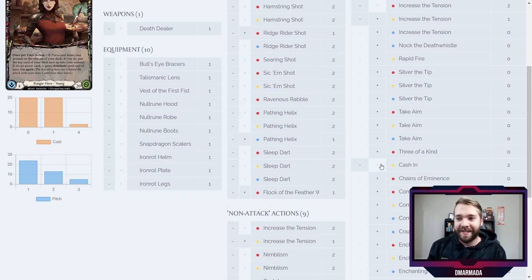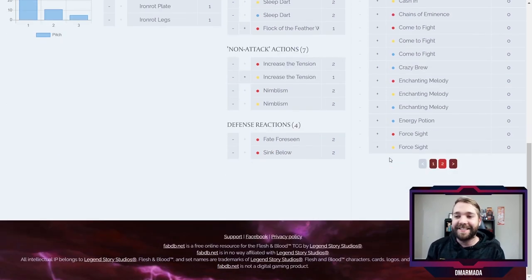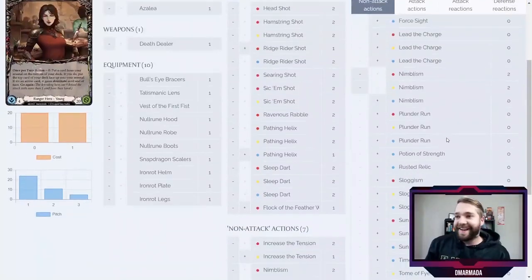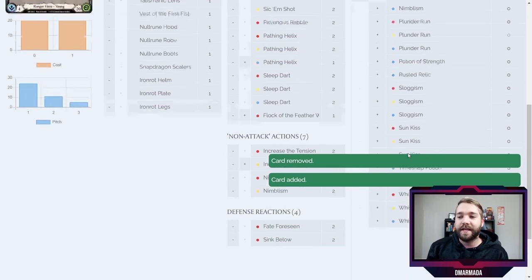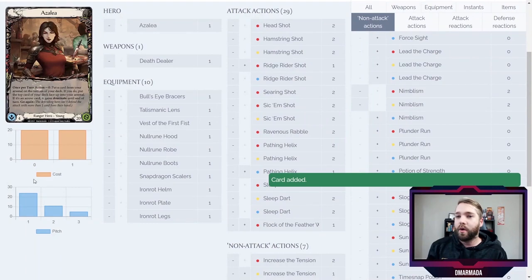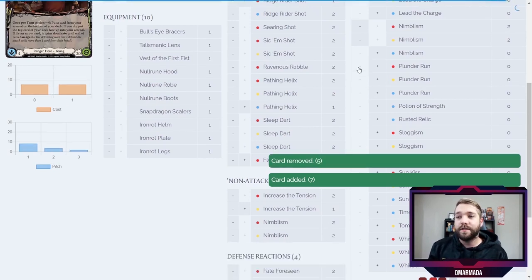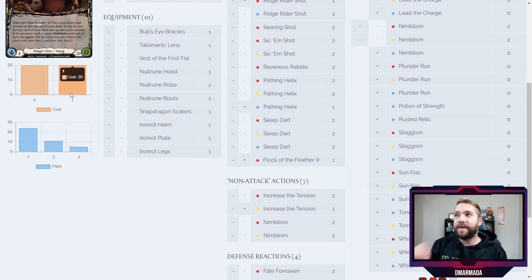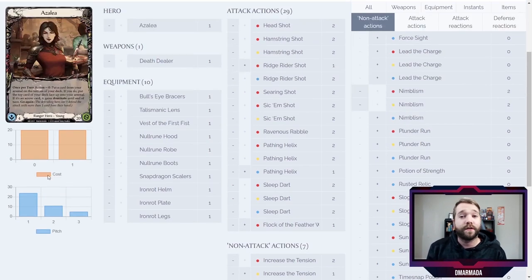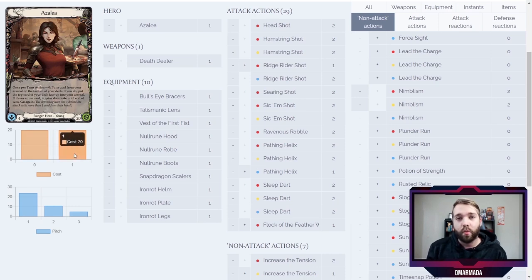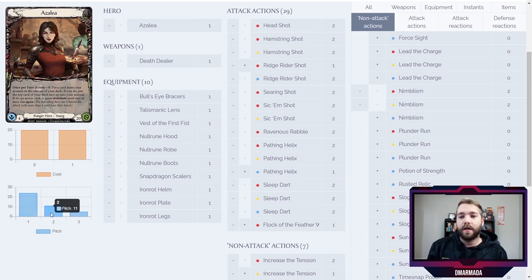After you play it and go 'well that's actually terrible,' you just hit the minus button — there you go, no Cash In in Azalea. You can add and take away cards very easily. And while you do that, watch over here: as you add cards, the stats on the side change on the fly as you change the deck composition. This is my favorite thing the tool does. It tells you your cost amounts — so here we have 20 cards that cost zero and 20 cards that cost one — and down here it tells you your pitch values: 24 cards pitch for one resource, 11 pitch for two, and 5 pitch for three.